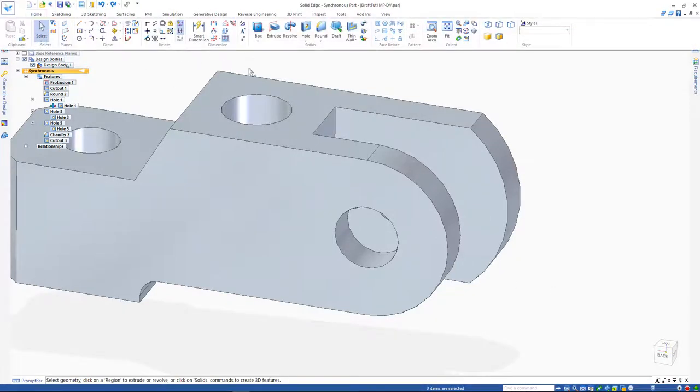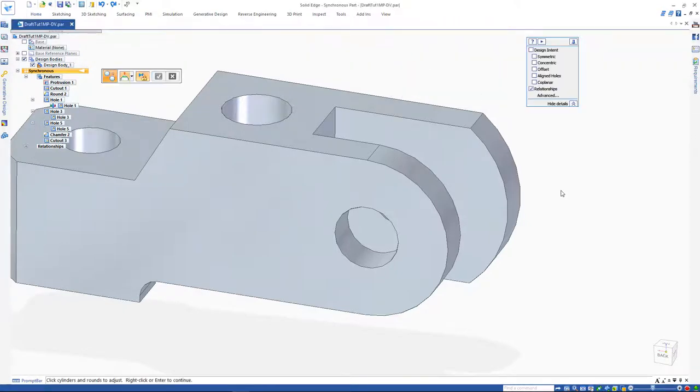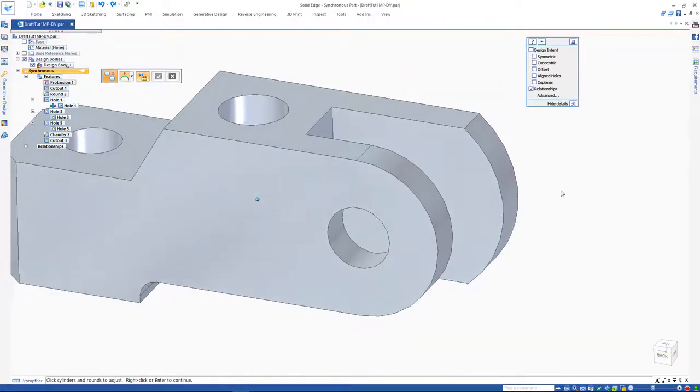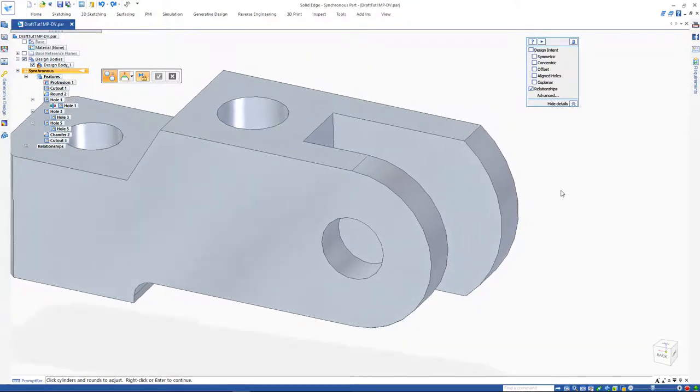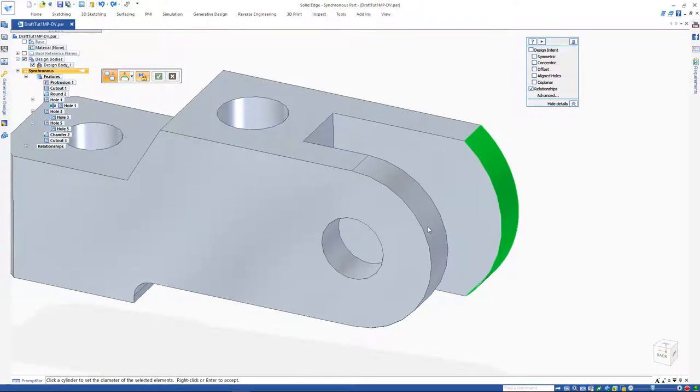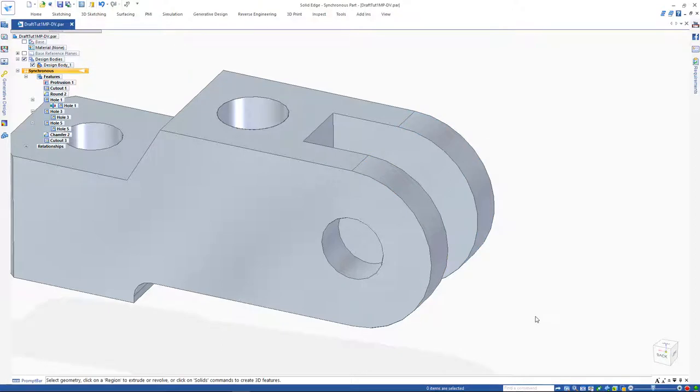However, the equal face relate also does the job in this case. The workflow for the equal face relate command is similar to previous commands, but we can always look at the prompt bar for the next step if we ever get stuck performing these commands.